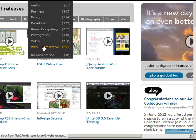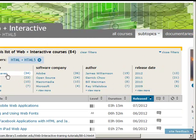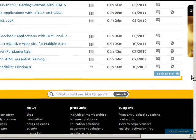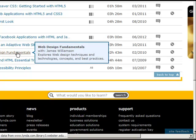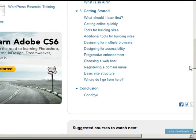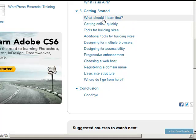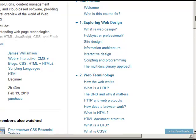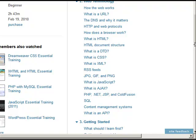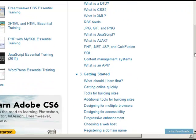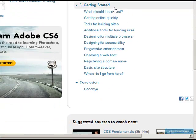Another resource I'd like to remind you of is the Web Design Fundamentals course we used on Lynda. Specifically, I'd suggest going back and watching Chapter 3 — 'Getting Started: What Should I Learn First, Getting Online Quickly, Tools for Building Sites.' I'm not testing you on it; there's no quiz. This is just my suggestion to help you get started now that you have the background knowledge from Chapters 1 and 2.